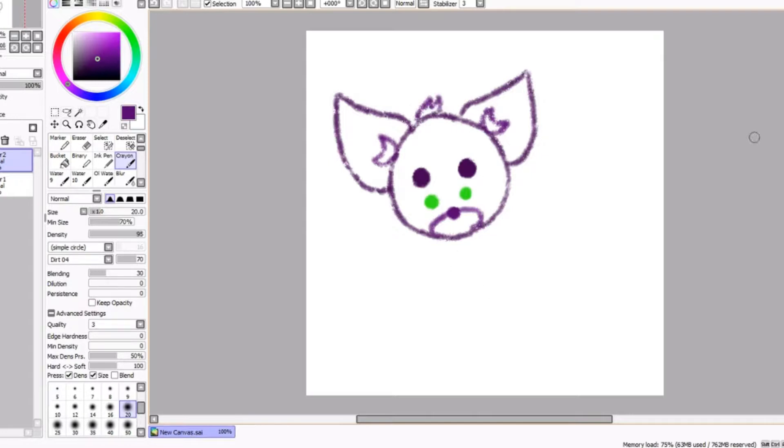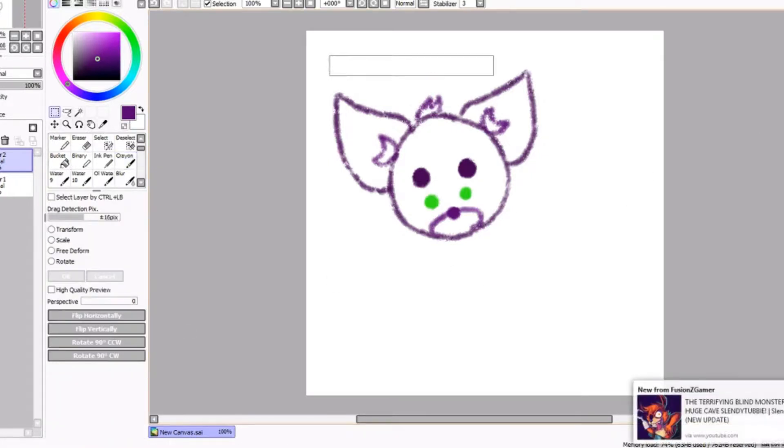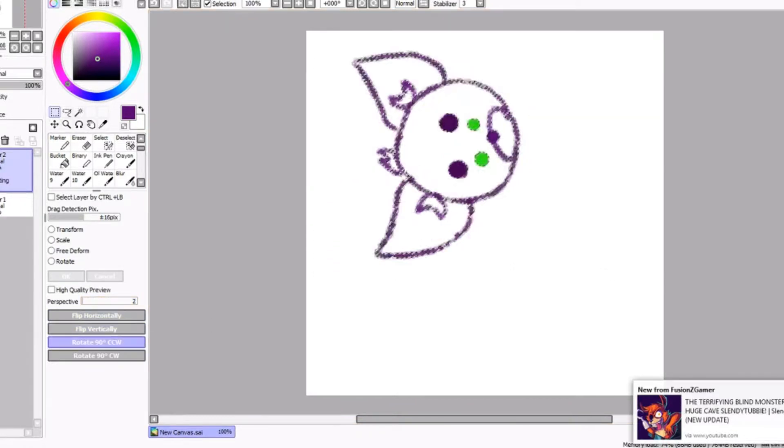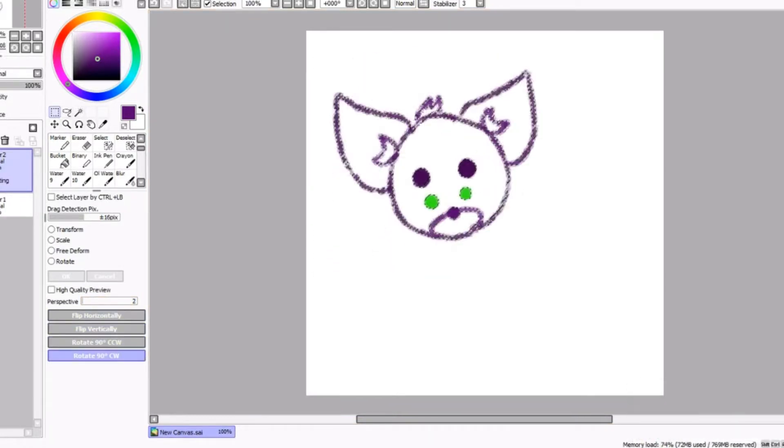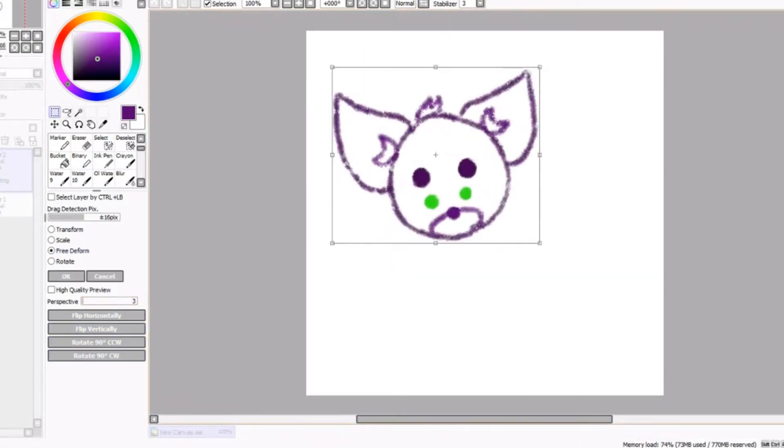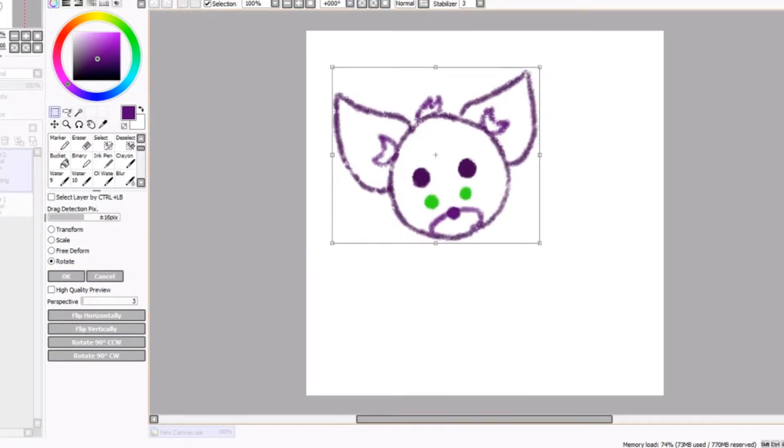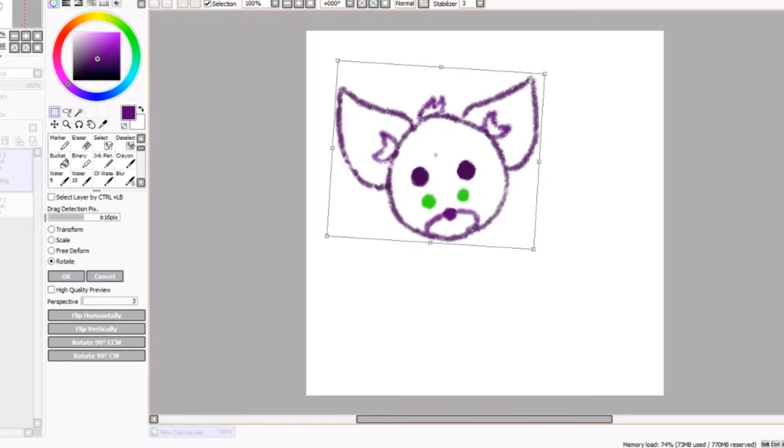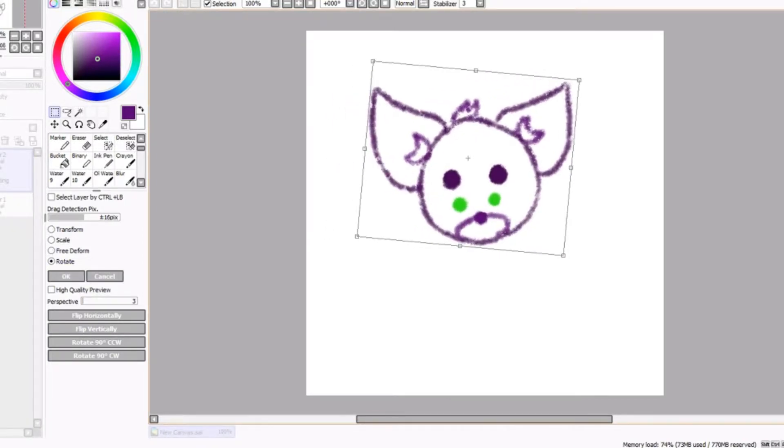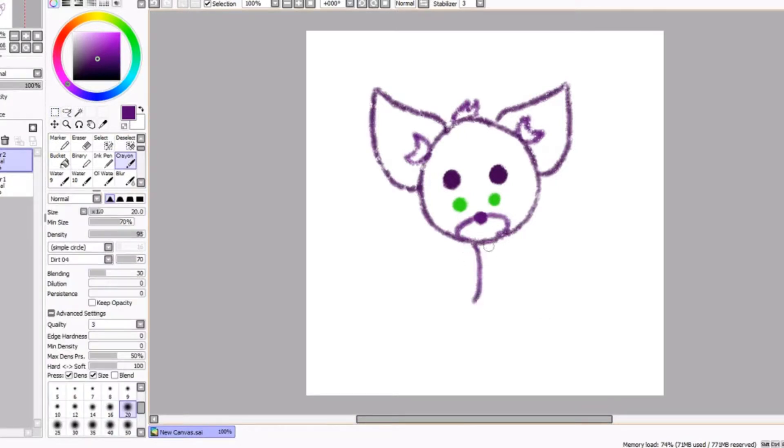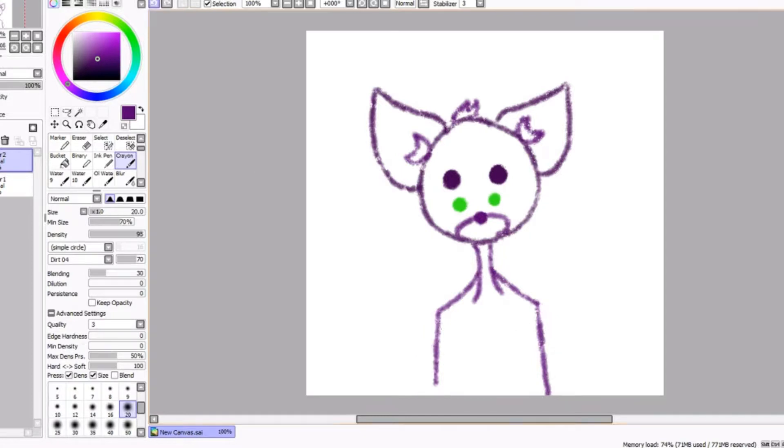Yeah, so this is a speed paint I did. I've been doing a lot of digital art lately, so expect to see more digital art and stuff. I have a bunch of stuff planned.